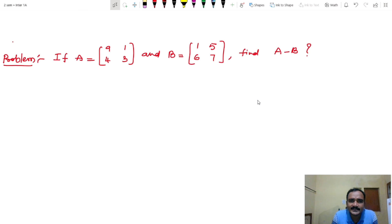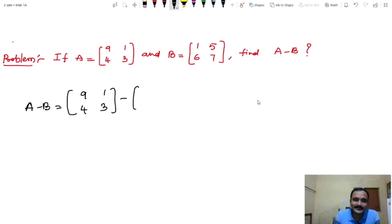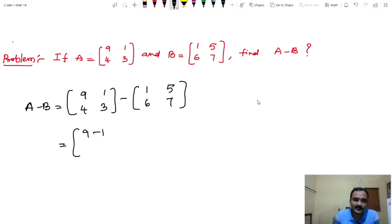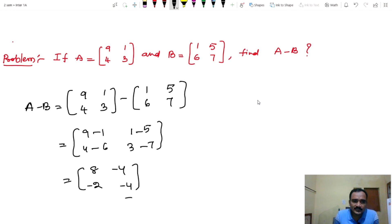If A equals [9, 1; 4, 3] and B equals [1, 5; 6, 7], find A minus B. So A minus B equals [9-1, 1-5; 4-6, 3-7] which equals [8, -4; -2, -4]. This is the answer.